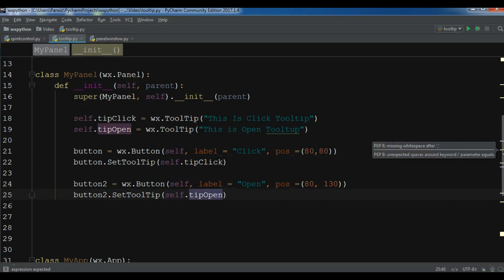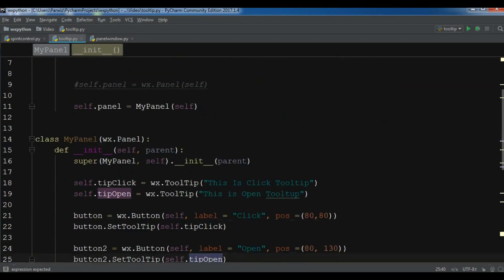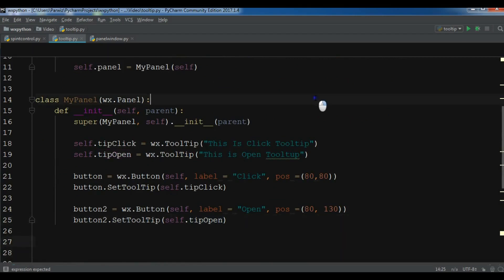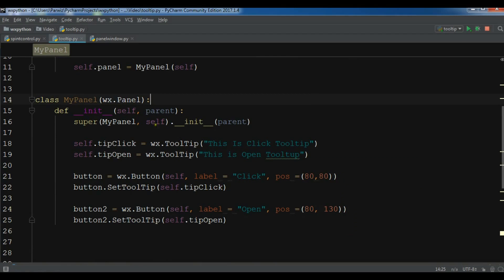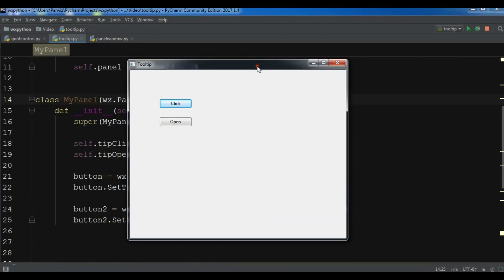Now let me just run my code. And if I mouse hover over this button, you can see 'this is click tooltip'. And if I mouse hover on the second button, you can see 'this is open tooltip'.